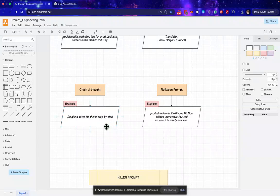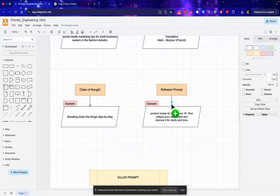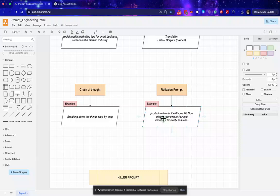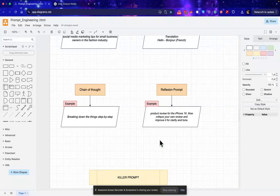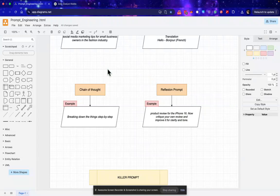Now the fourth type is reflection prompt. In this what we actually do is first we pass the prompt and within that we ask AI or we tell AI to reanalyze the answer first before giving the final output. So what it will do, it will first create the answer, then reanalyze that, and then share the final output.